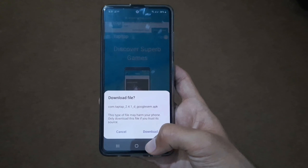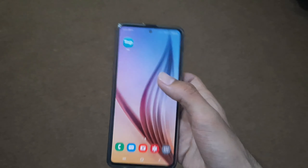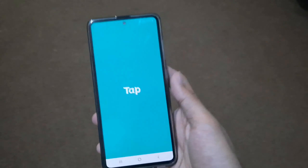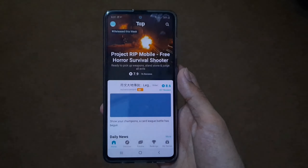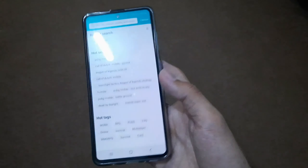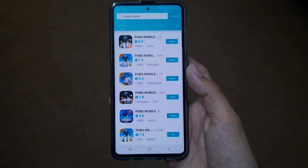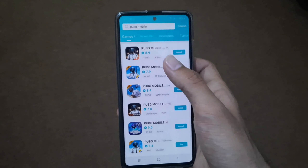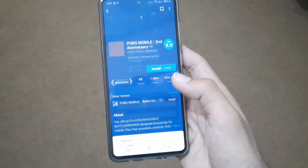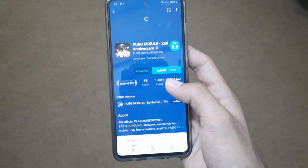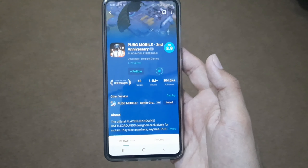Once you install Tap Tap, open it and search for PUBG Mobile. You can see PUBG Mobile version 8.9 here. Click on the install button and the downloading will start.